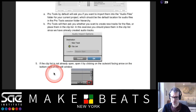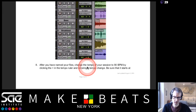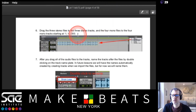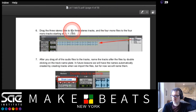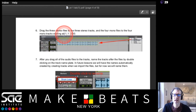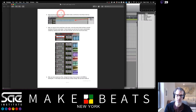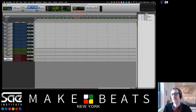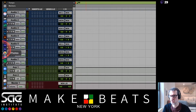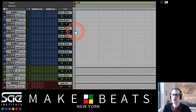Step six: drag the three stereo files to the three stereo tracks and the four mono files to the four mono tracks, starting at bar 1|1. Before you do that, change to Shuffle mode — this will make your life a lot easier. Now let's look at how to tell mono from stereo tracks on screen.